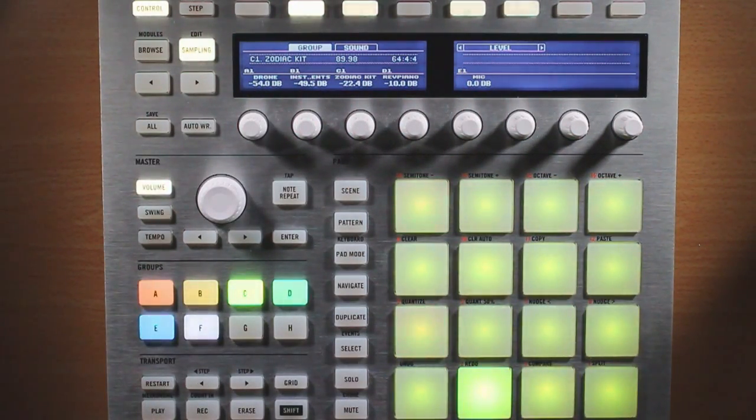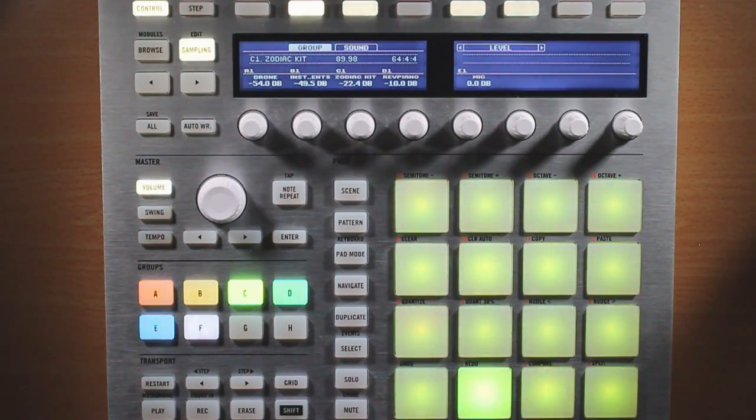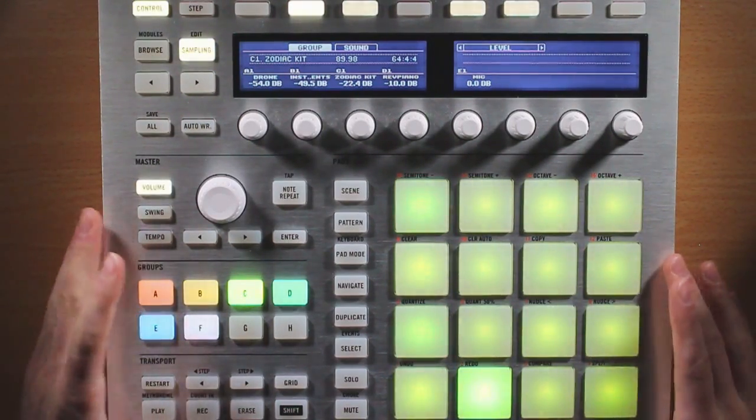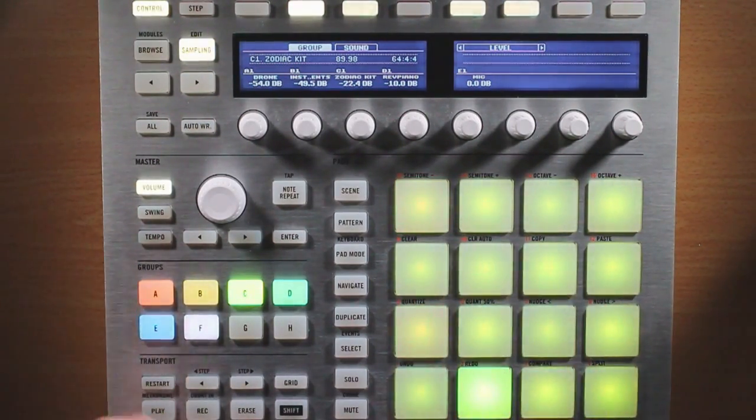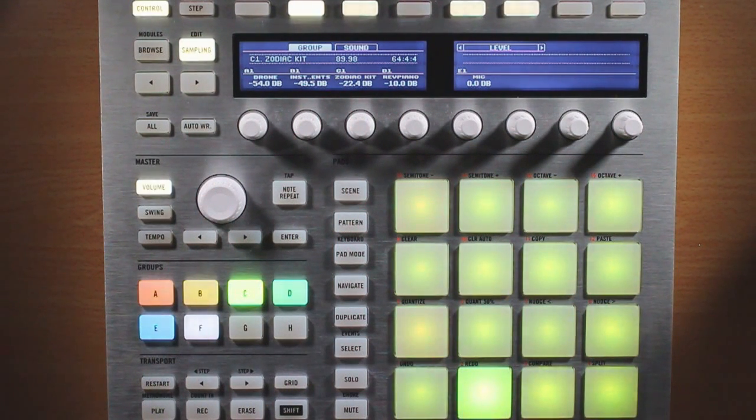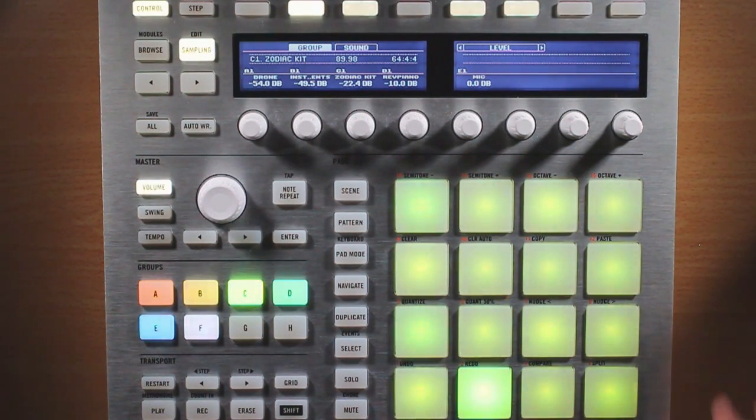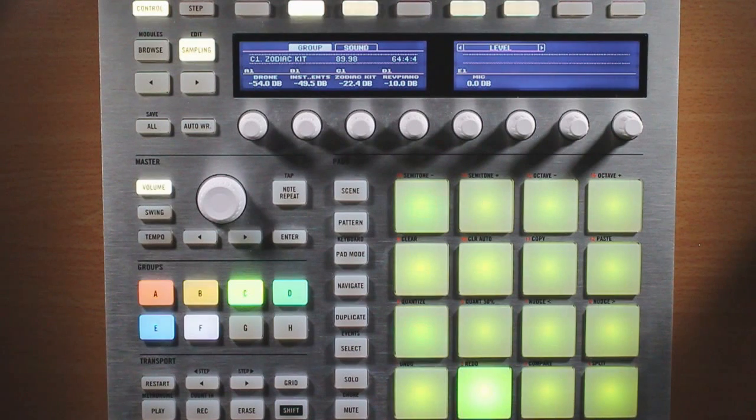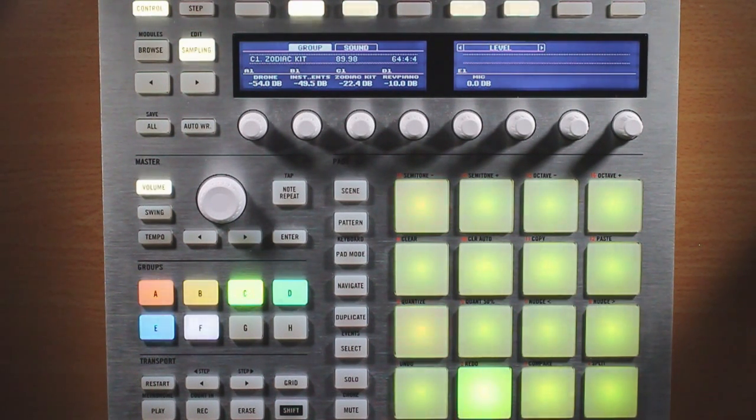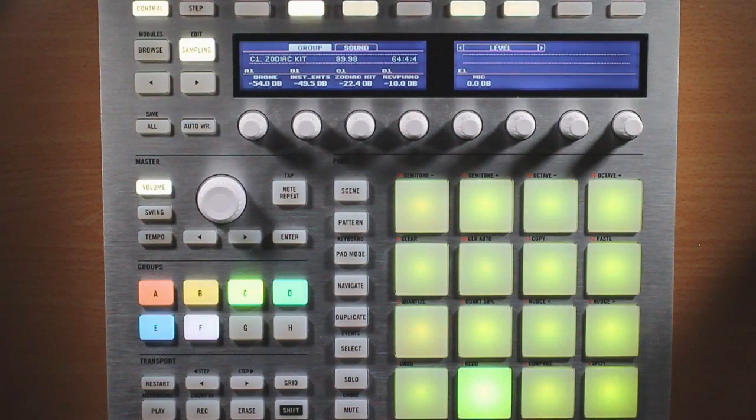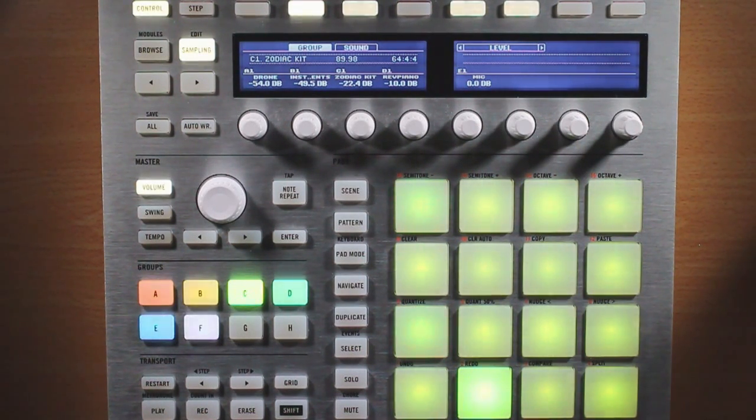So those are just some ideas that I use when I'm performing my projects. It's nice to use the arrangement features and the mute, solo, volume things, all the different hands-on controls that machine offers to add a real-time live element to your projects. Rather than just playing them back, you're actually engaged with it, and your viewers will notice that. I think it's a really cool experience to actually perform your piece rather than just play it back.